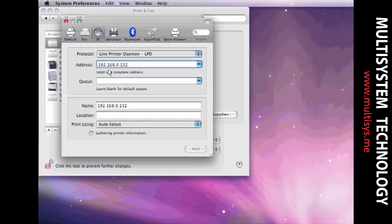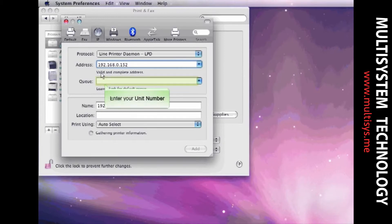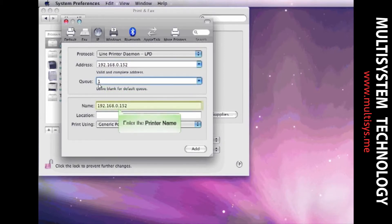Enter the unit number the printer is installed on in Wasatch SoftRip. In this case, it will be 1. Enter a name for your printer.